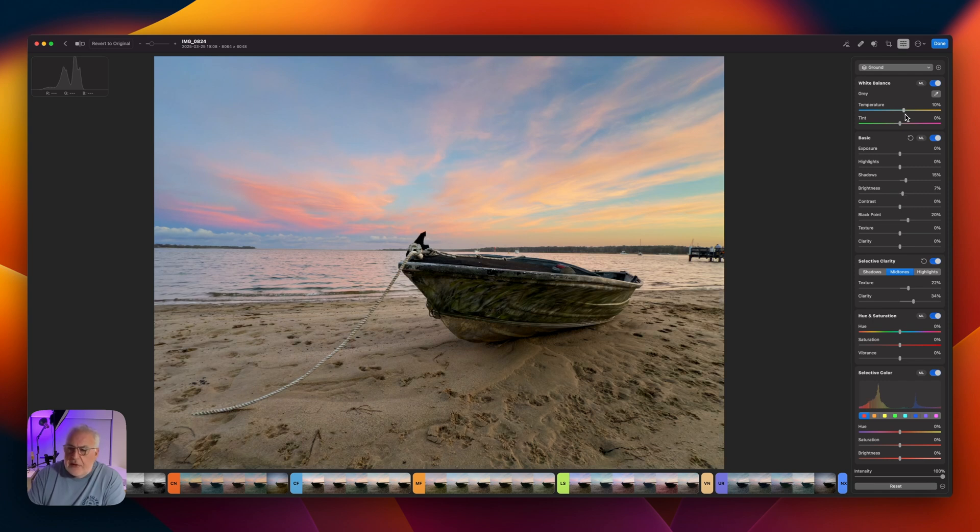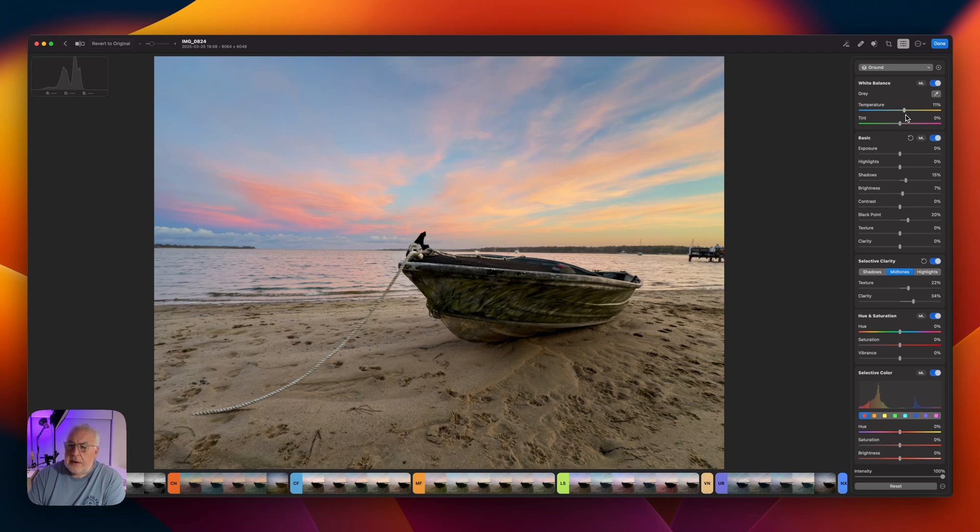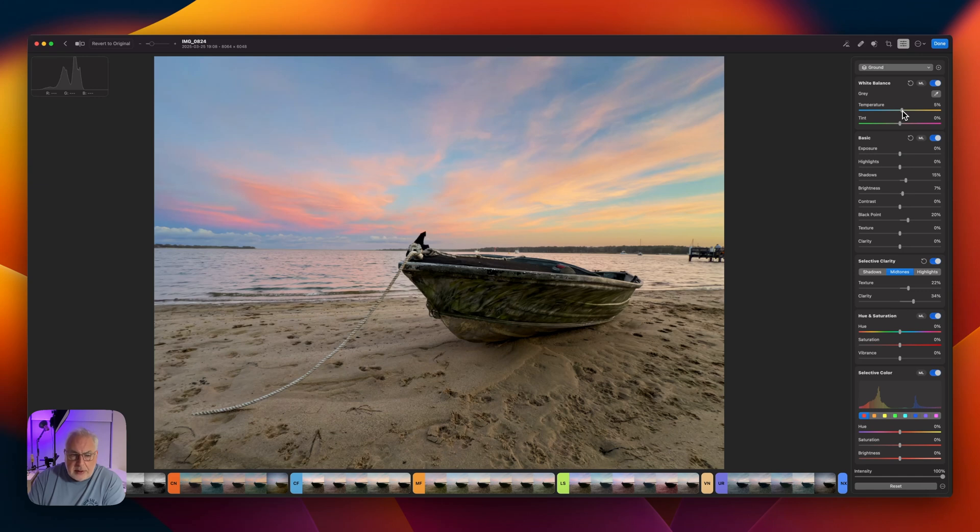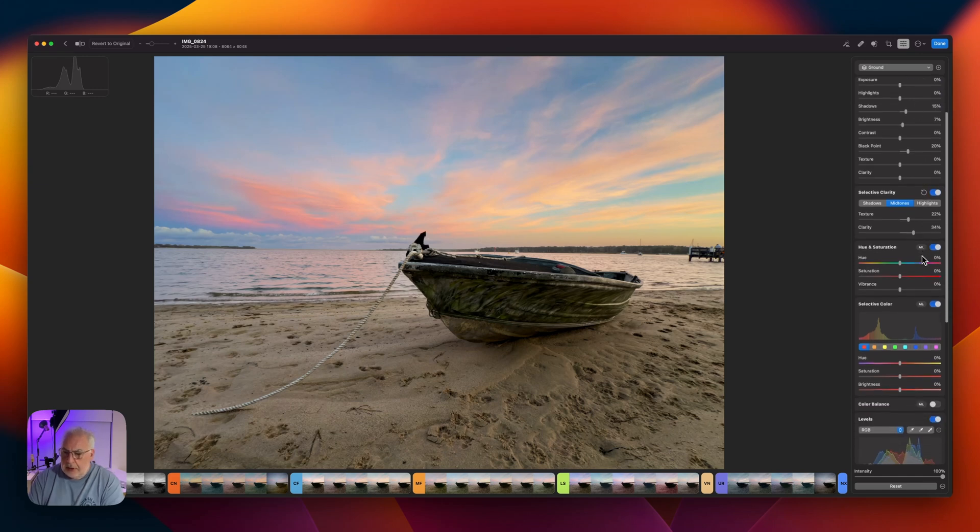Now I've actually cranked up the temperature even more because that sand was looking pretty washed out. So I've just boosted that up. Made it a little bit more yellow. It's quite yellowy sand. That's looking pretty good.